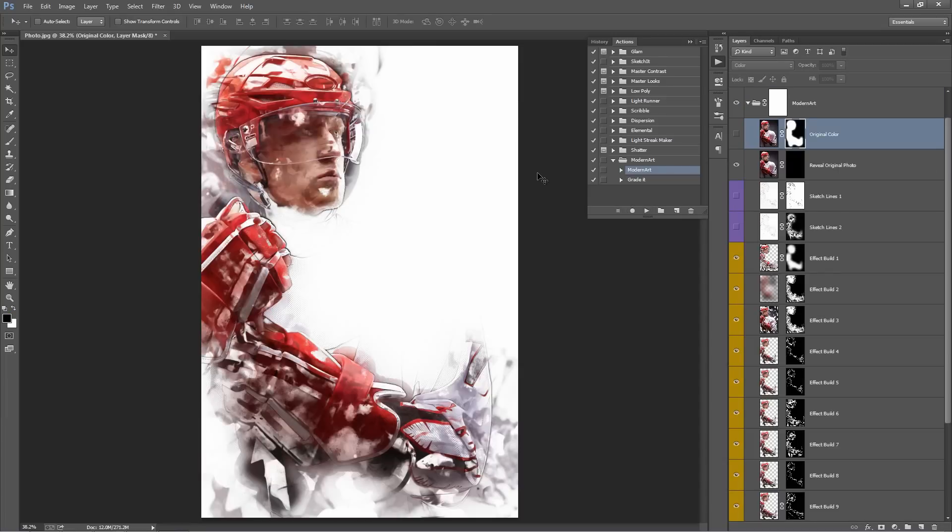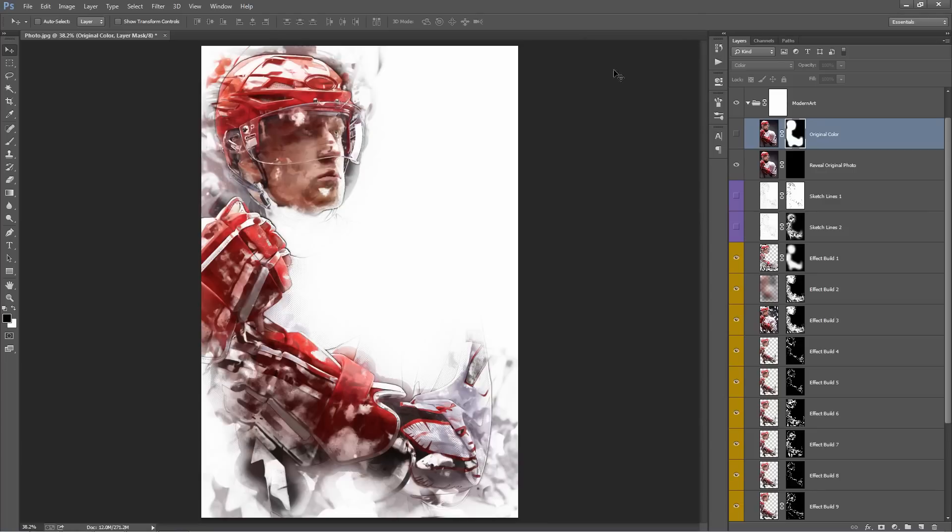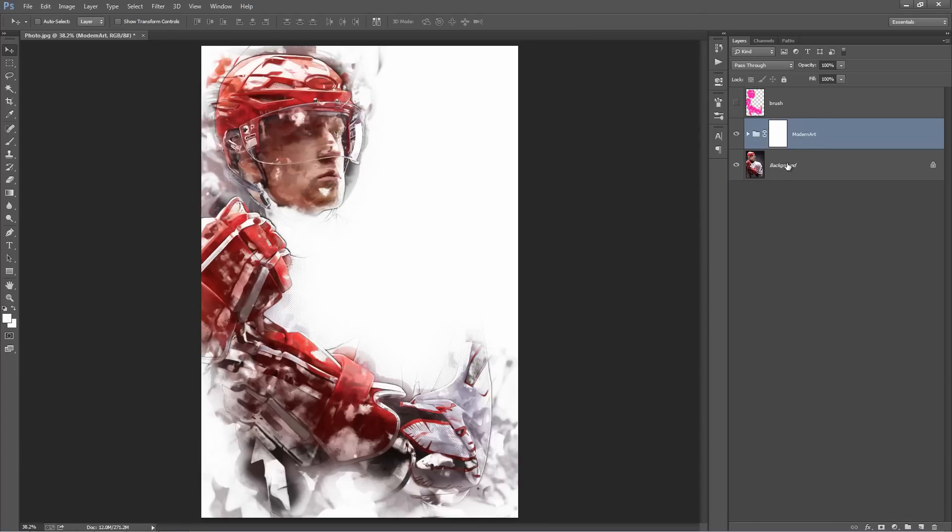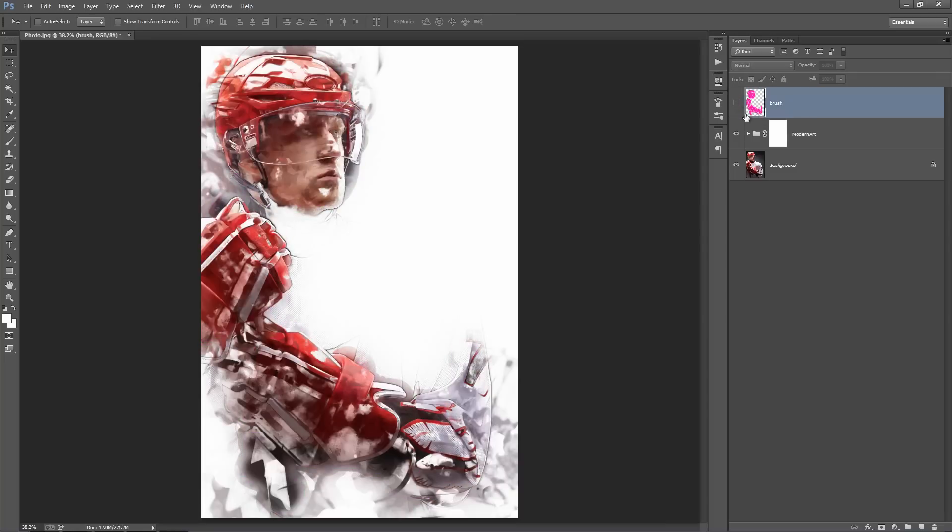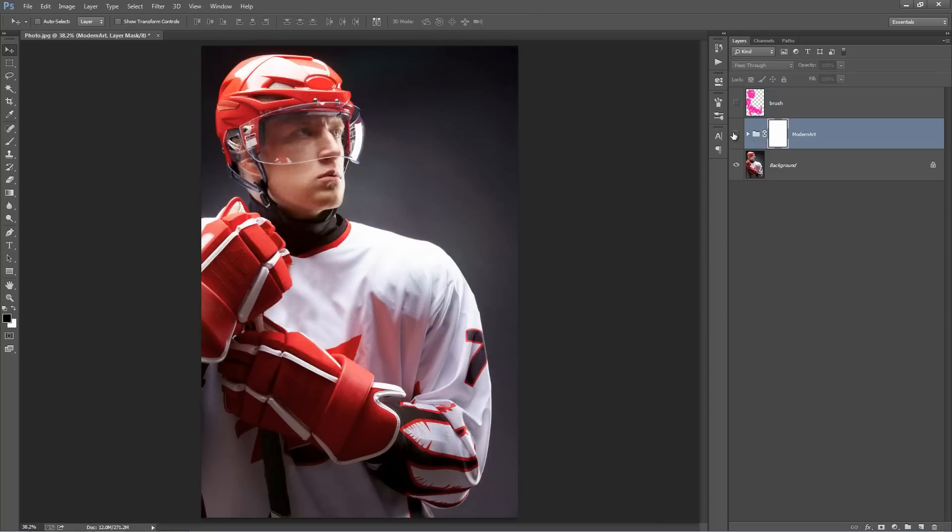So the action's finished and here's our result. So let's just minimize the Actions panel and have a look at our layer panel here and see what the action's done for us. You'll see on the very top here, we have our original area that we brushed into and the folder below has our effect.